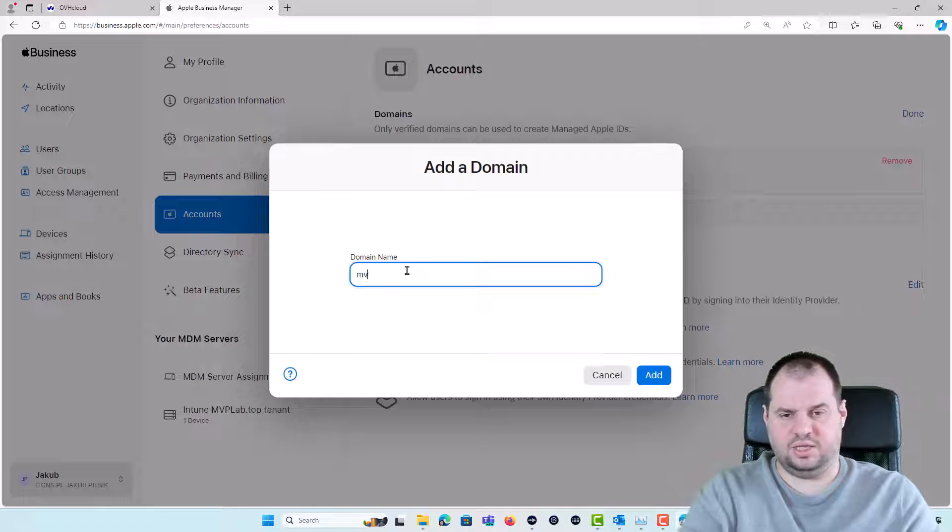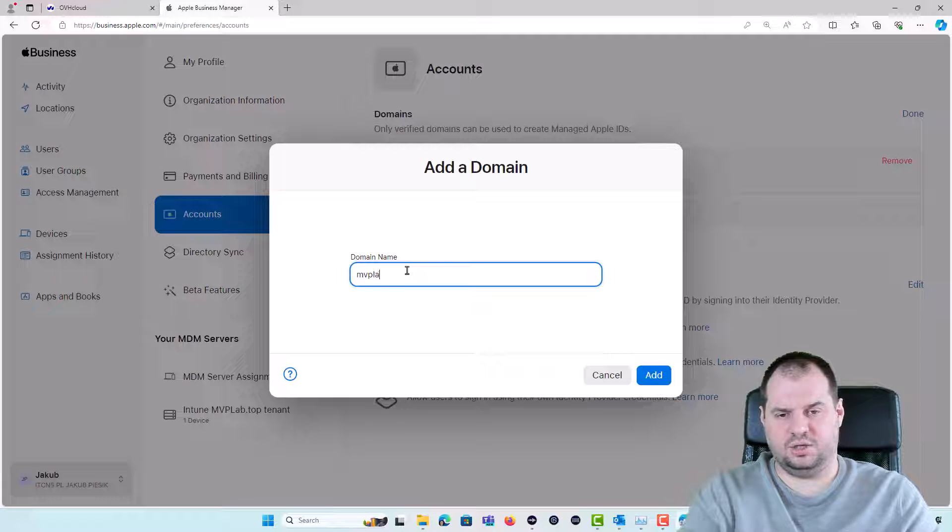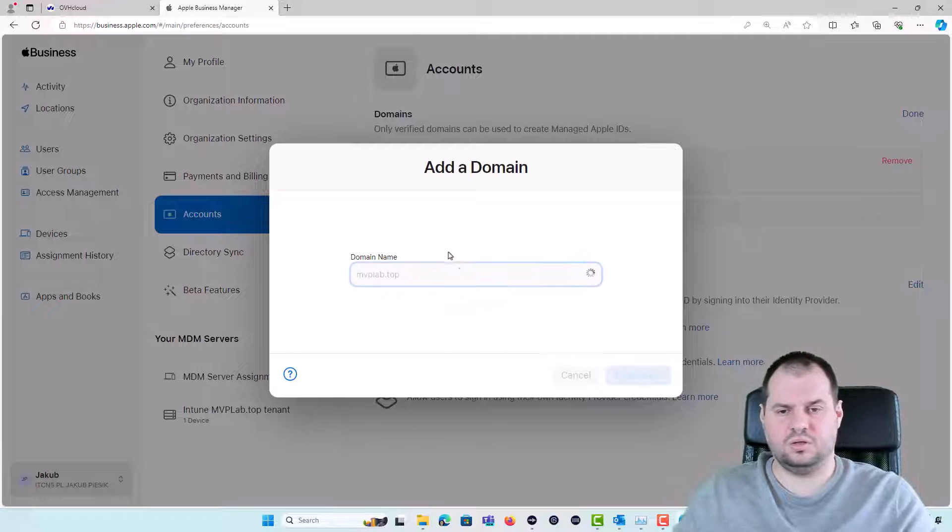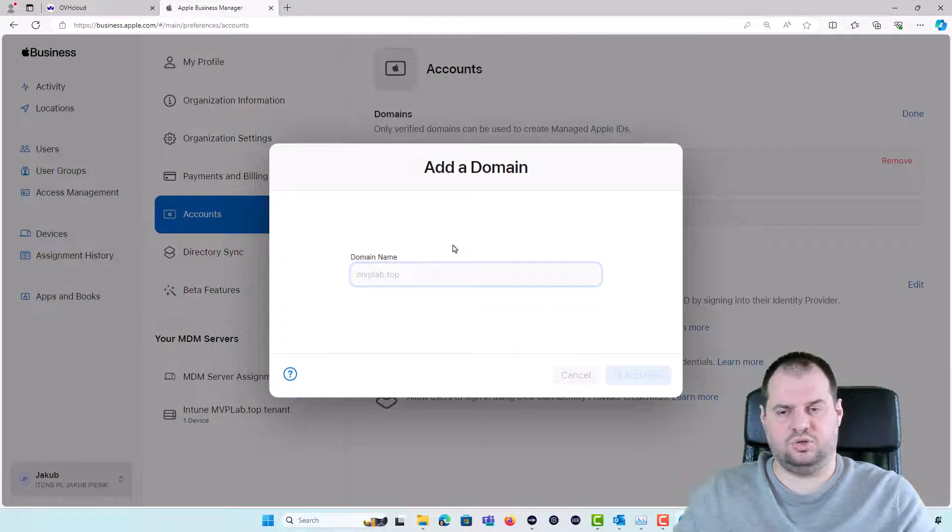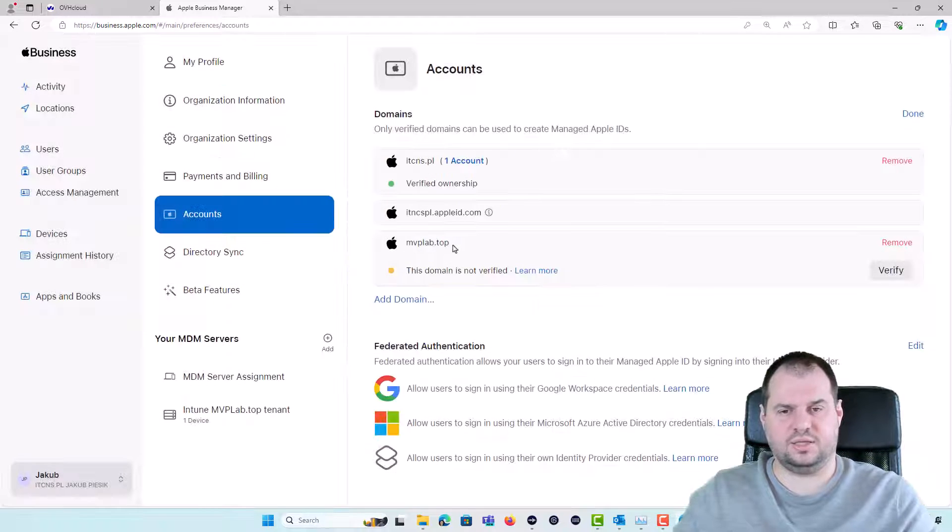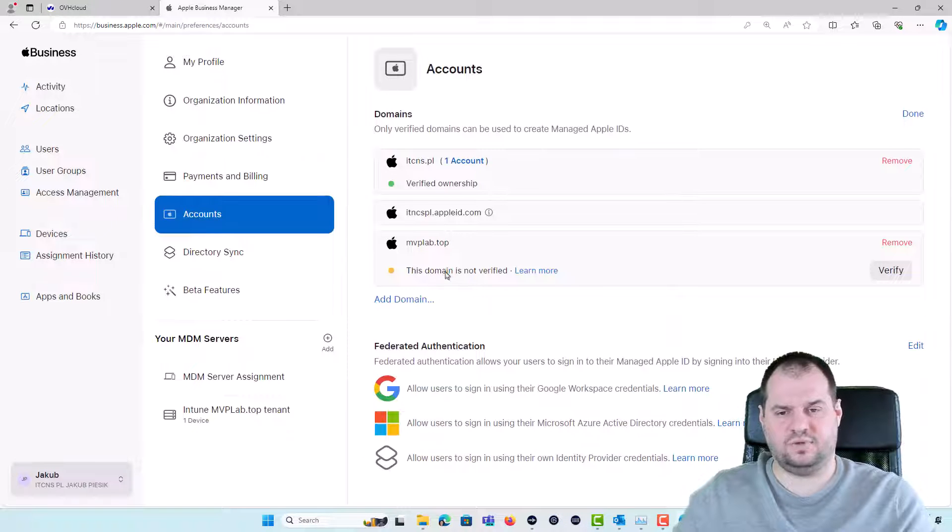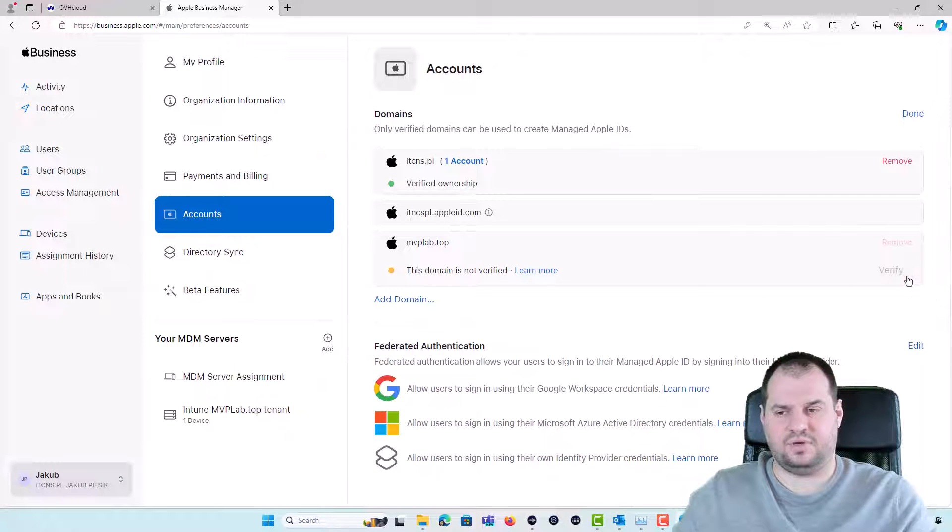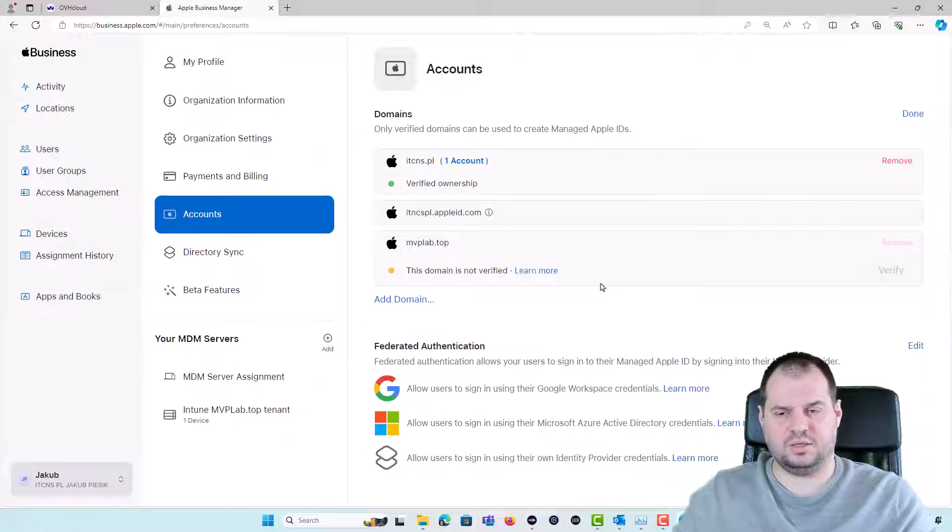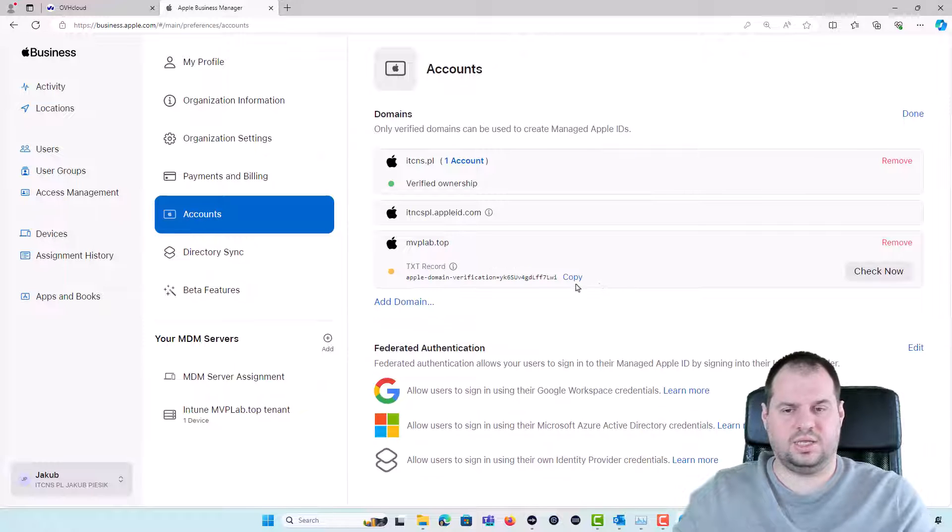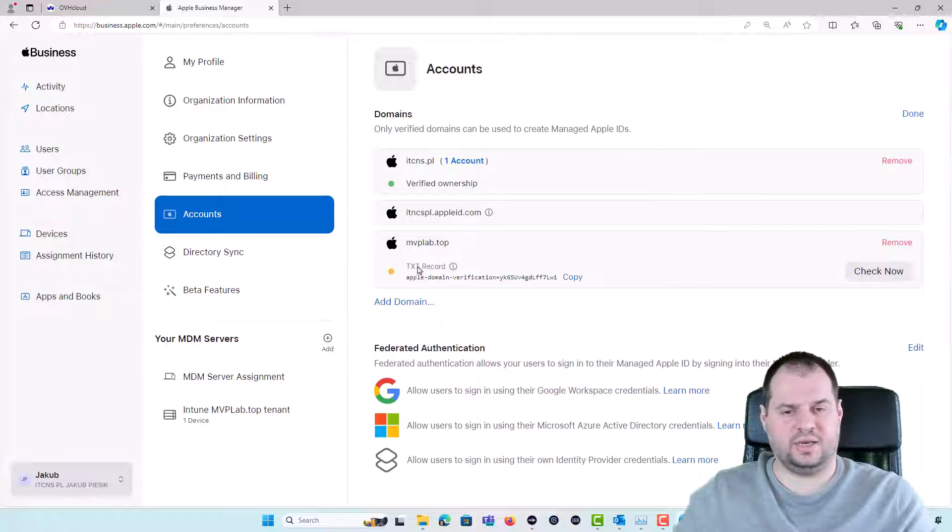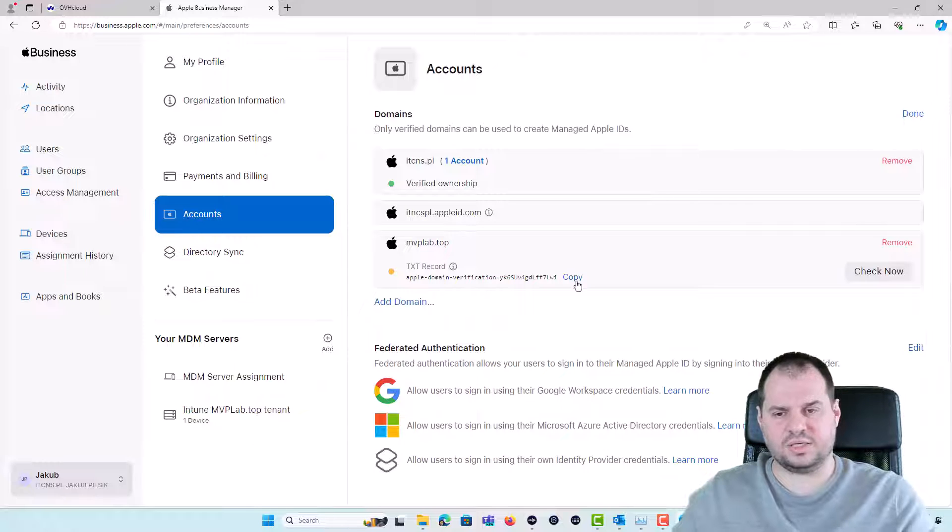I will type the name of my domain. Now I need to verify that domain with that information. This domain is not verified so I'm clicking the Verify button and I should get the information that I need to add the necessary TXT record so I'm copying it.